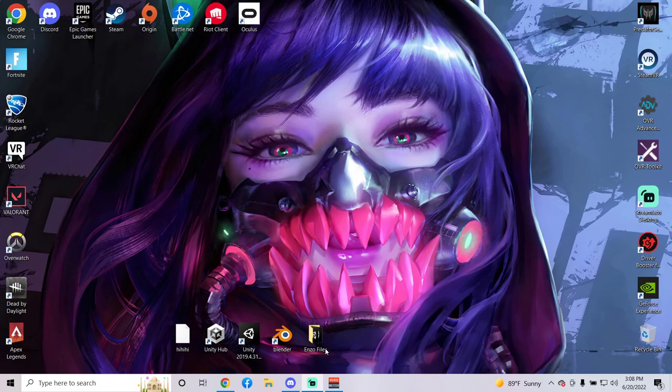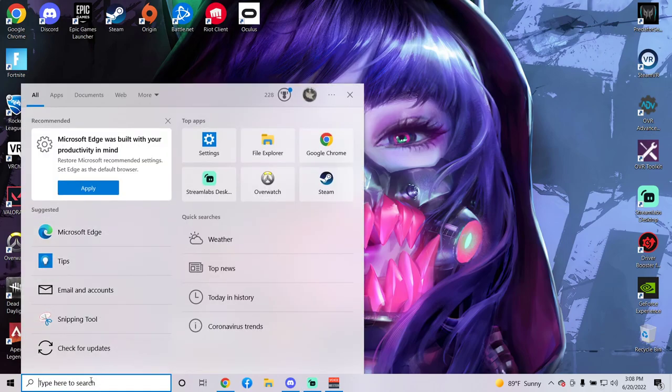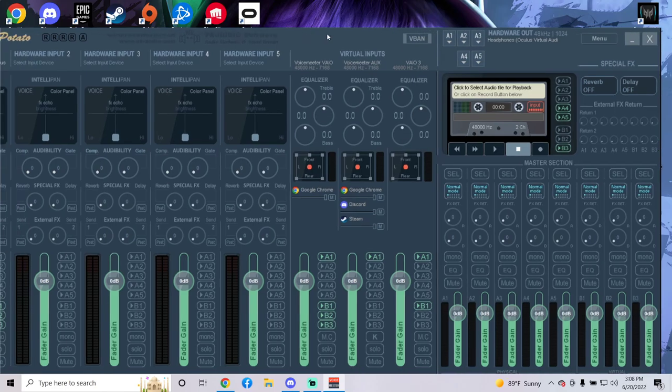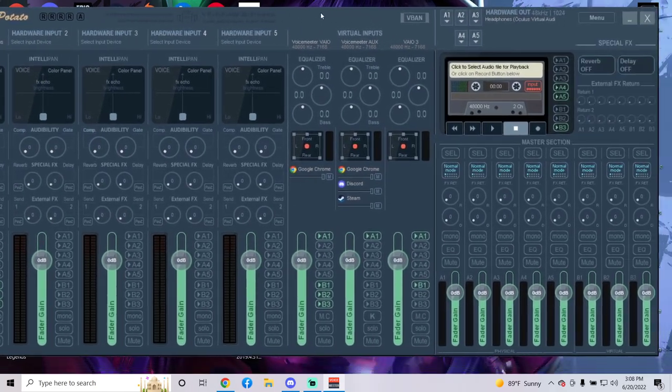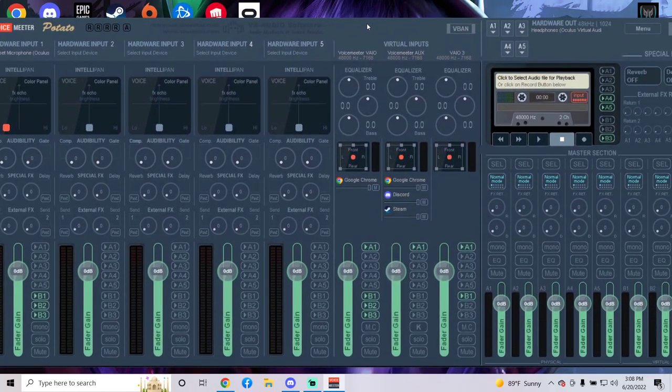Alright, so you're going to go down to your search bar, type in Voicemeeter Potato, click on that, and this should pop up. It's like a big panel like this.